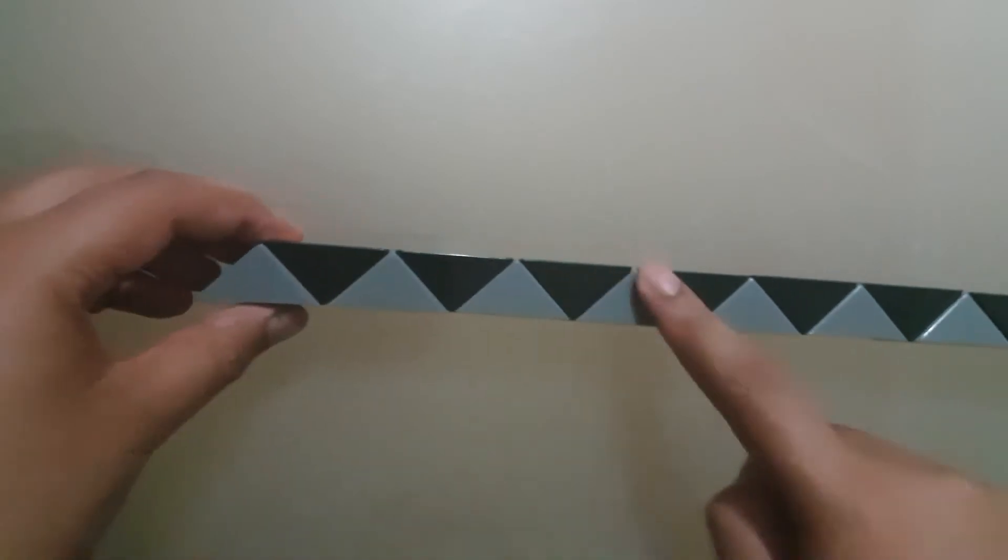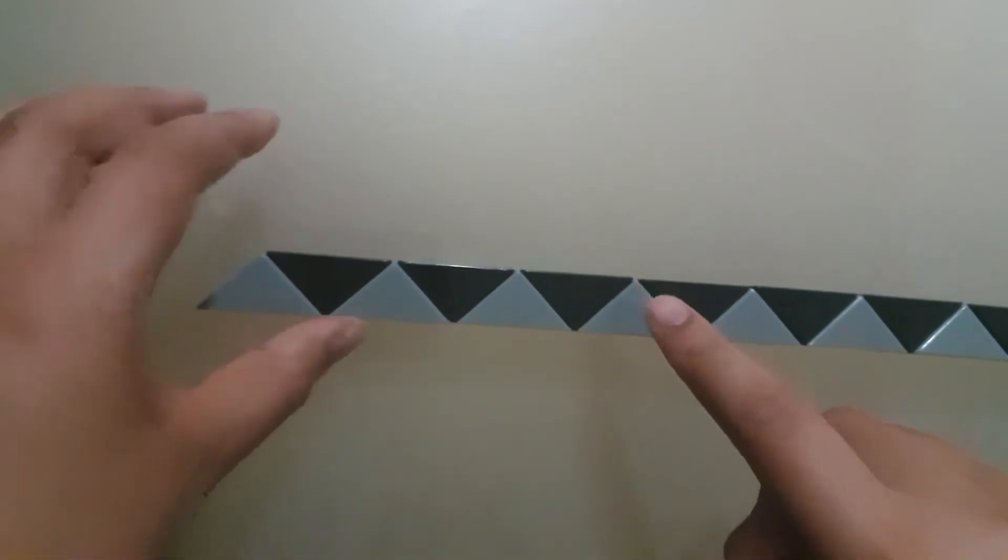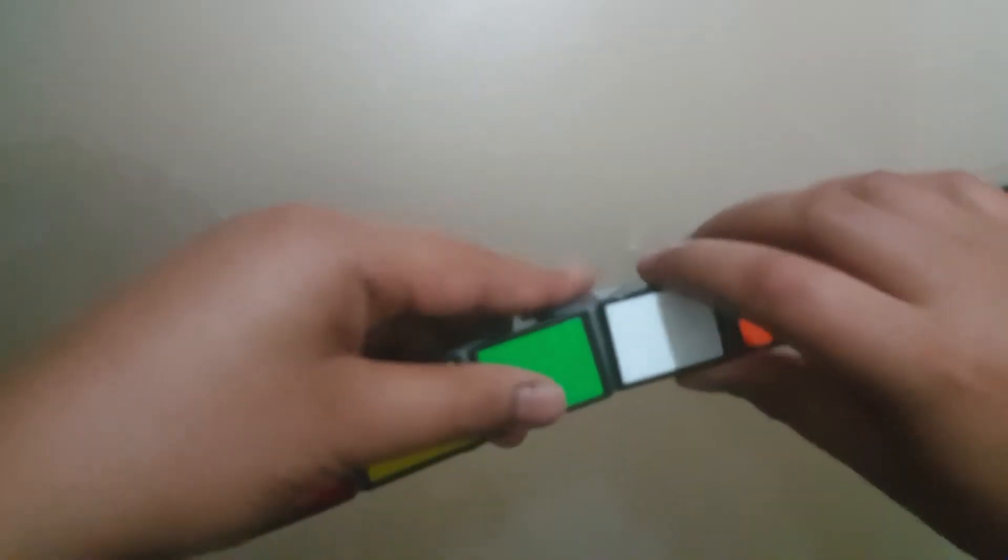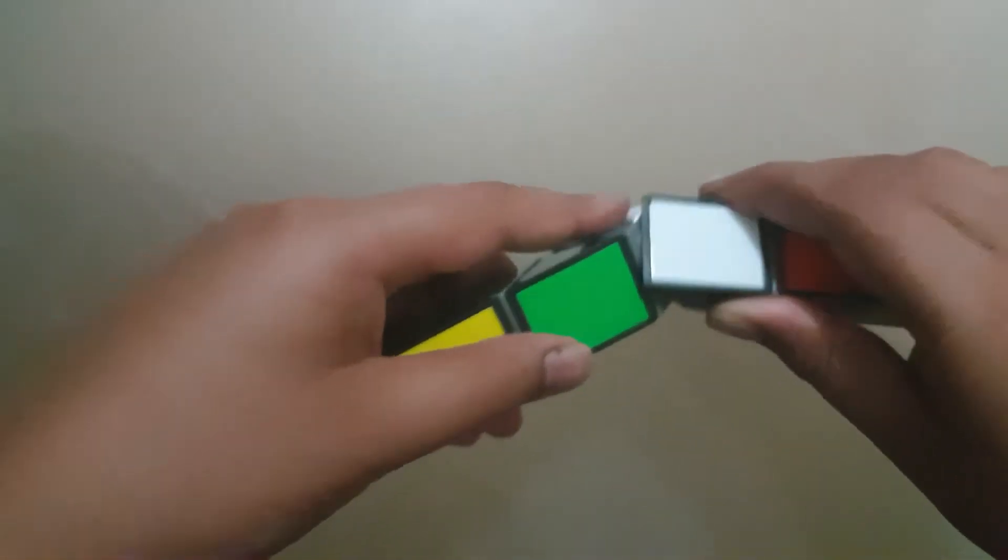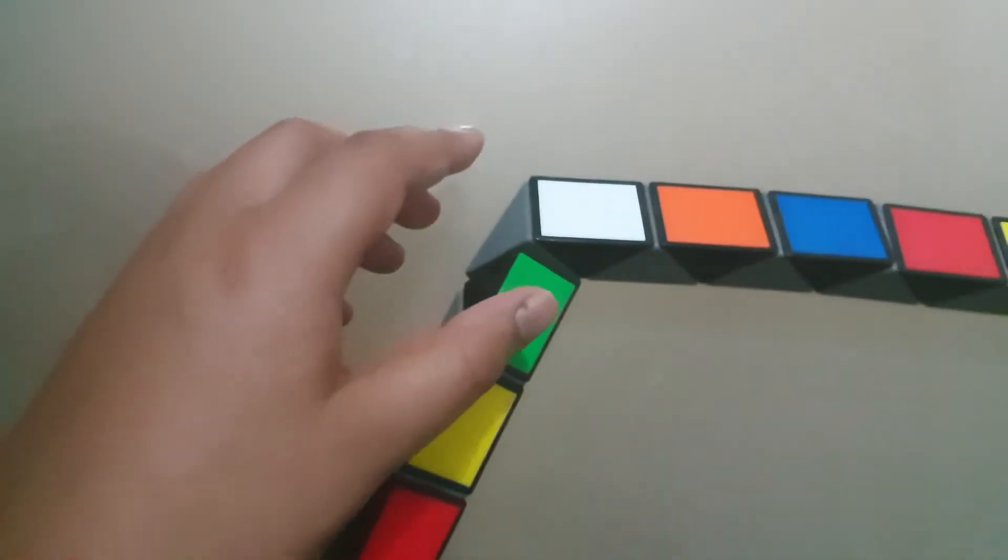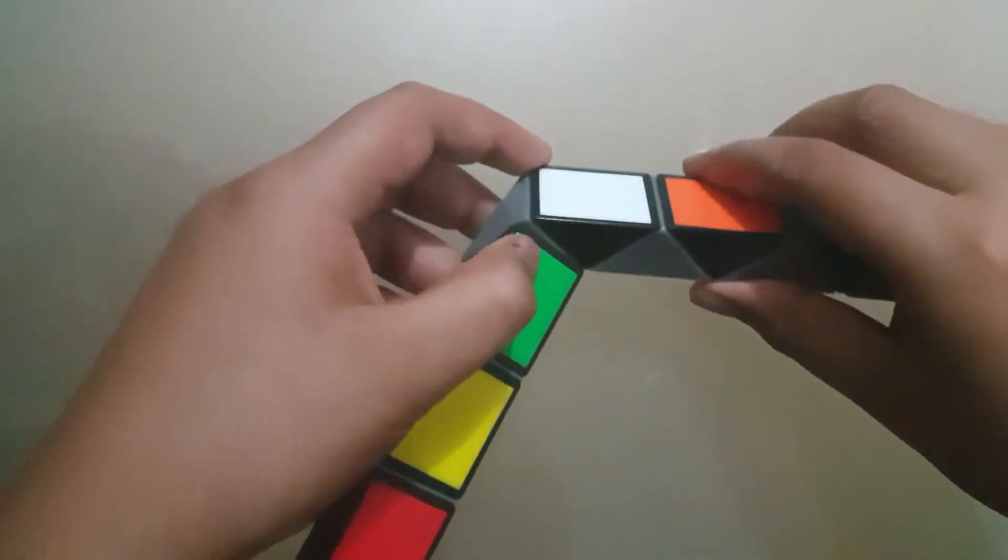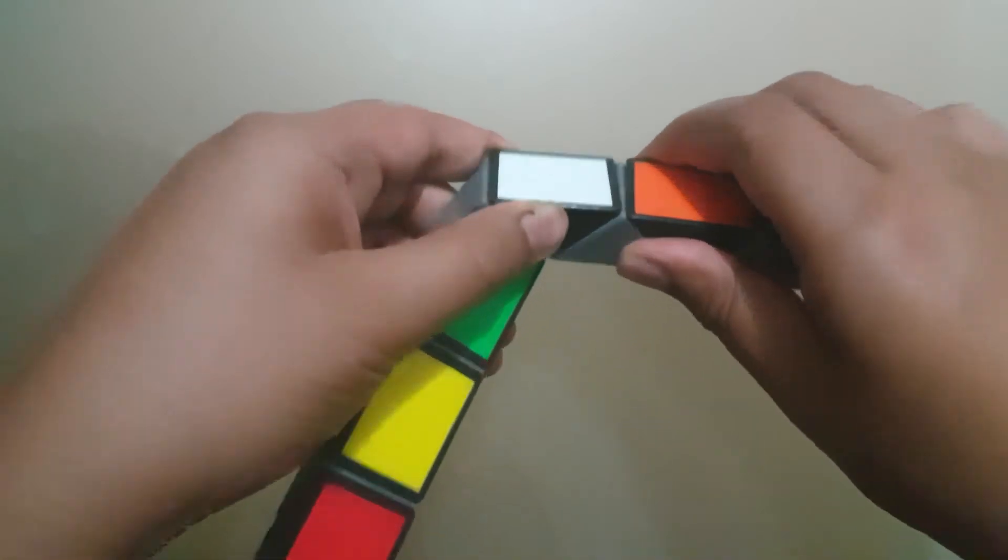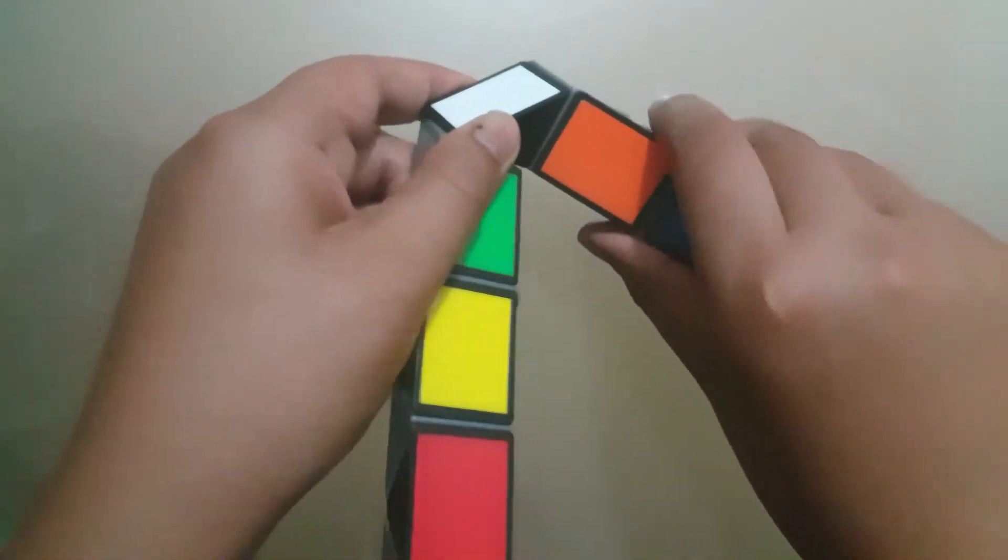So count 7 squares and then turn it like that. Sorry, let me just get the focus. Okay, and then count one square and turn everything else down as well.